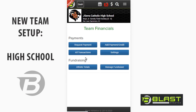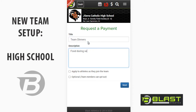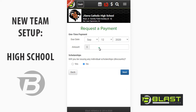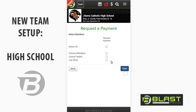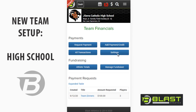Next we'll go over collecting payments online. Blast allows you to send payment requests to athletes. I can go to "Request Payment," enter whatever you're requesting money for, apply it to athletes as they join, set the amount, select all, and I've just sent a payment request to every team member. As team members join they will also be requested to make that payment. Blast monitors and manages all of your payments — if someone gives you cash or a check at a game, you can easily enter it from your mobile device, it'll send a receipt immediately, and update everyone.